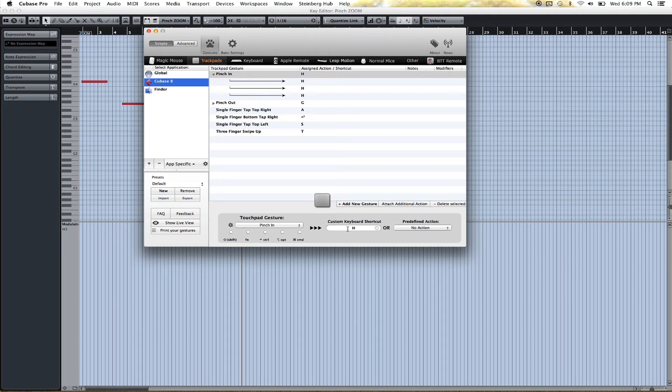In this case, we want it to just press the H key, which in Cubase 8 — or really any version of Cubase — is Zoom In.